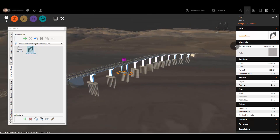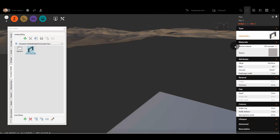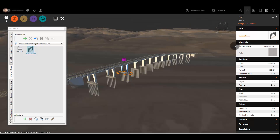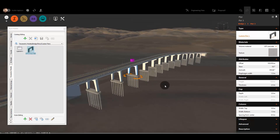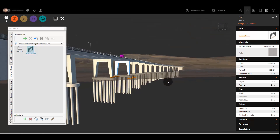Why is this new capability important? It allows you to expand your design capabilities to meet more design needs.